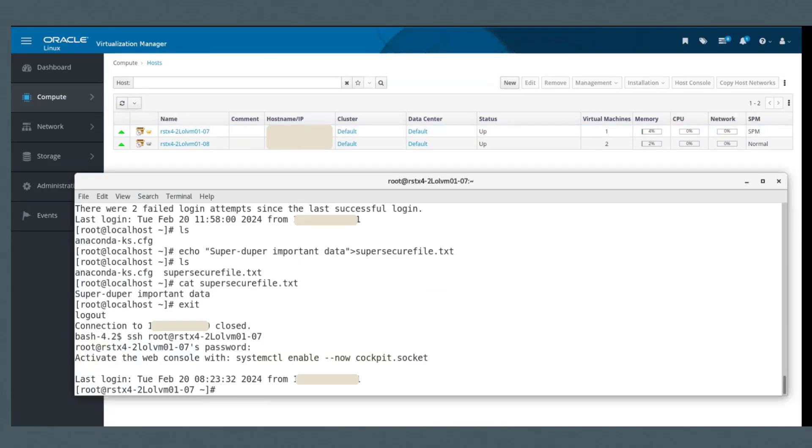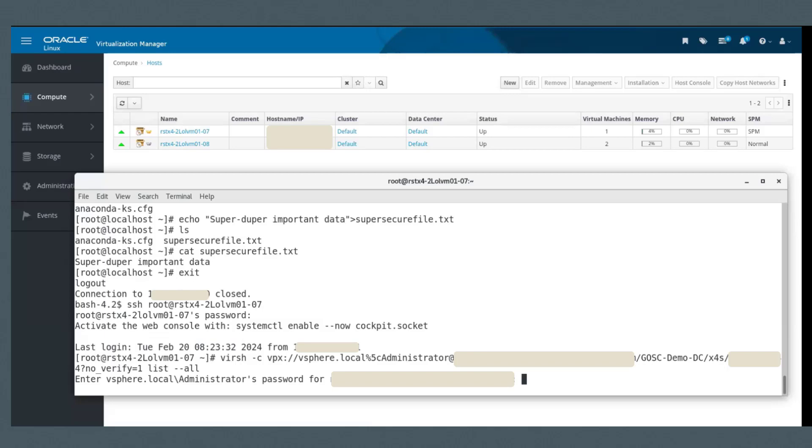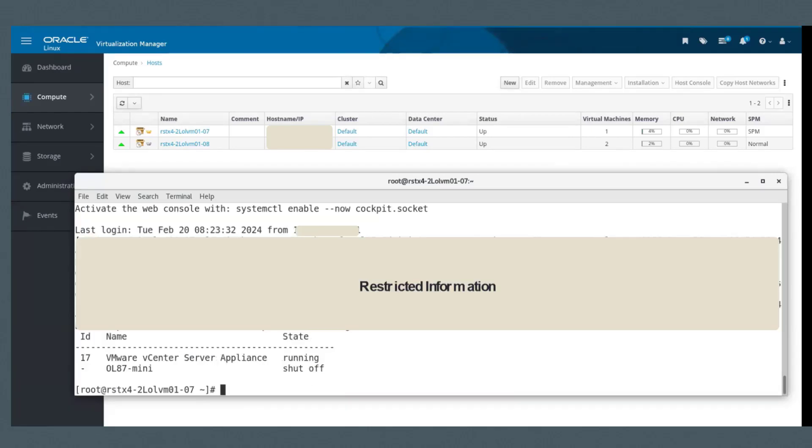This will connect to the VMware. By running this command, it tells me what VMs are running on VMware. So let's take a look at that.